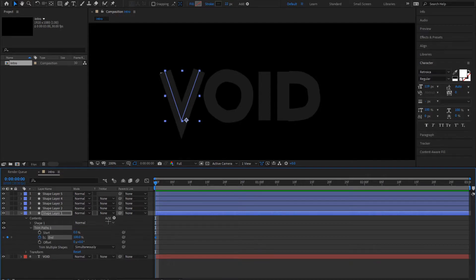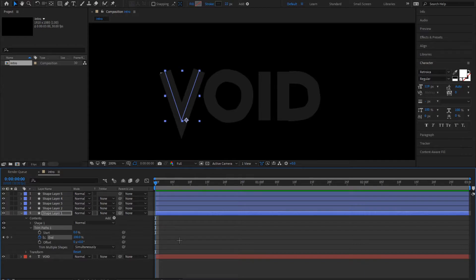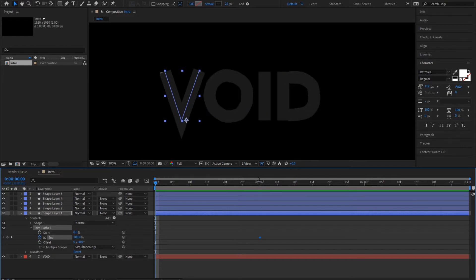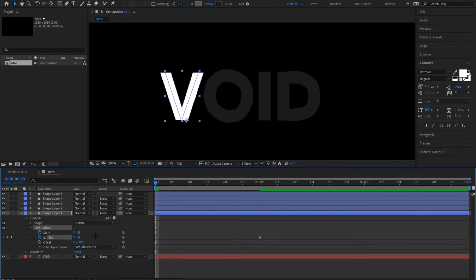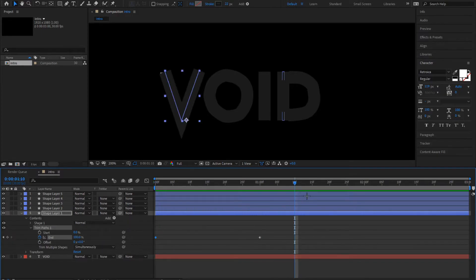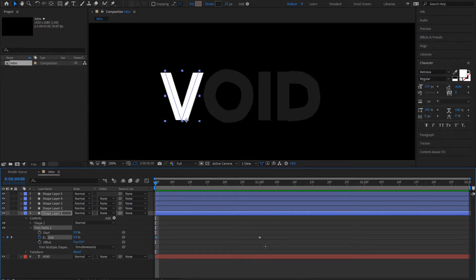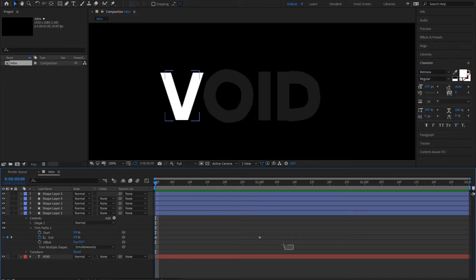Now drag this diamond over to one second. This is one second. Put it to zero. You can already see what happens, but now we aren't done yet.